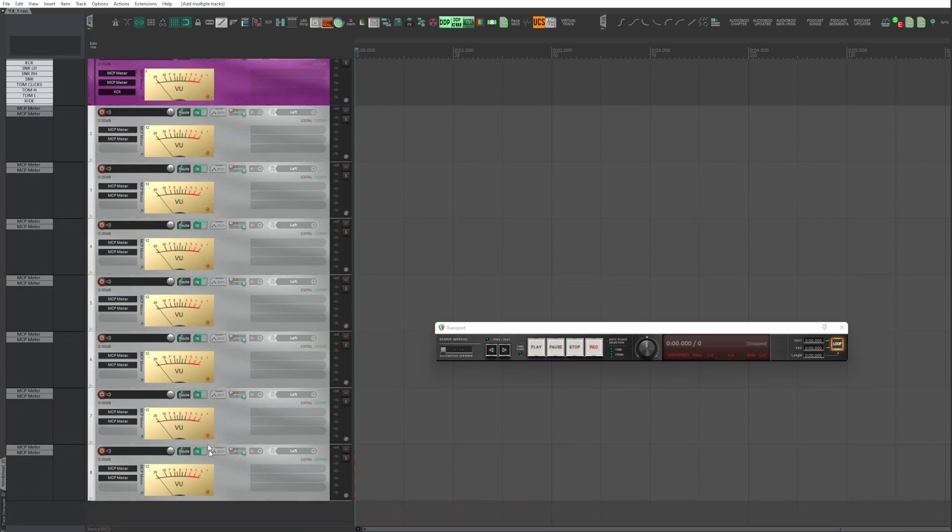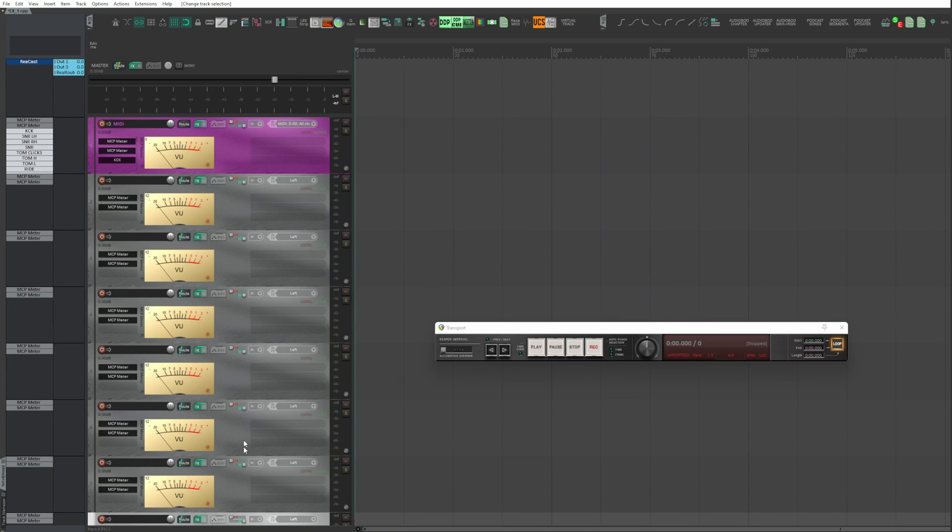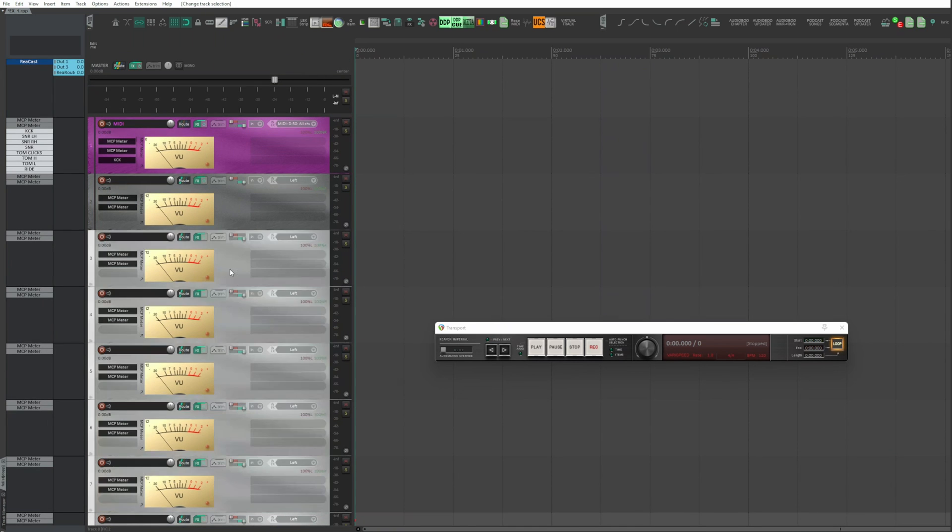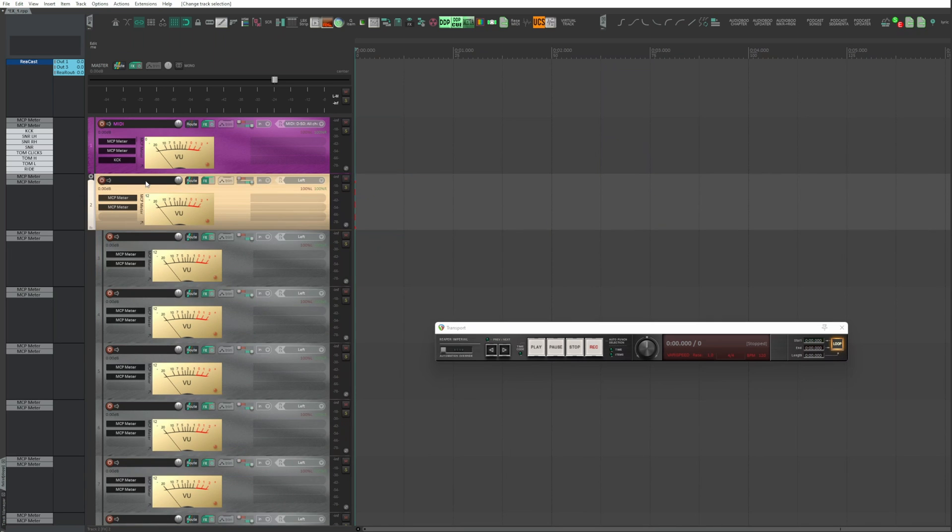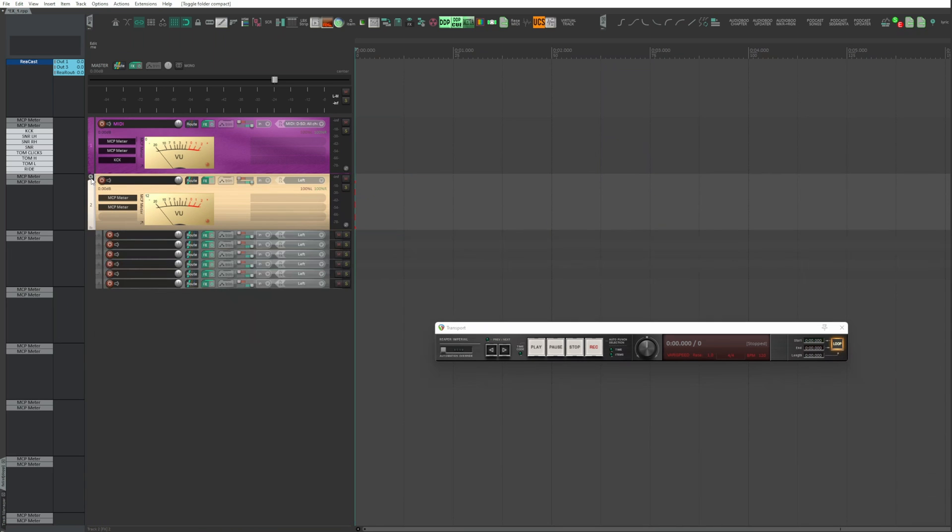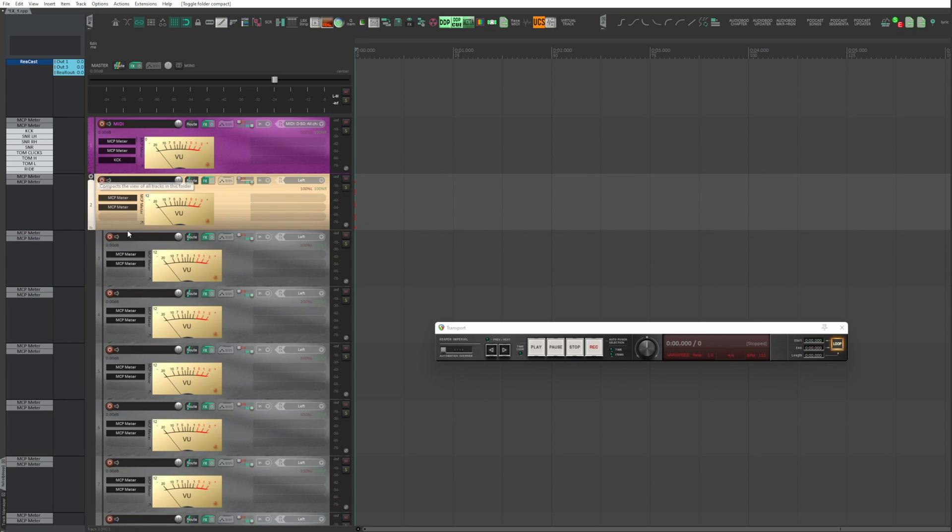Select all tracks except the first one. And then click to place them all under it, turning it into a folder. As you can see, it's much easier to compact everything.